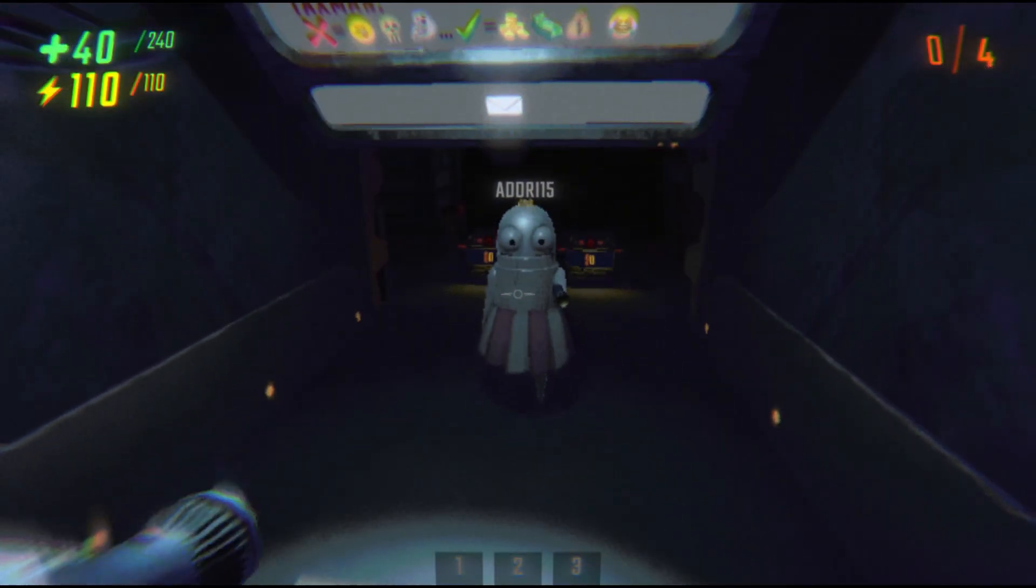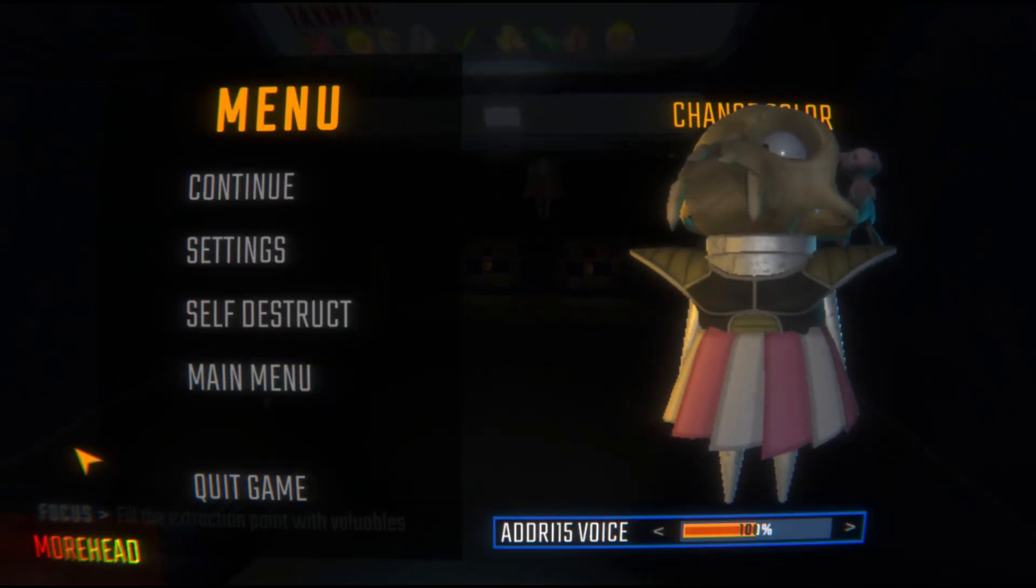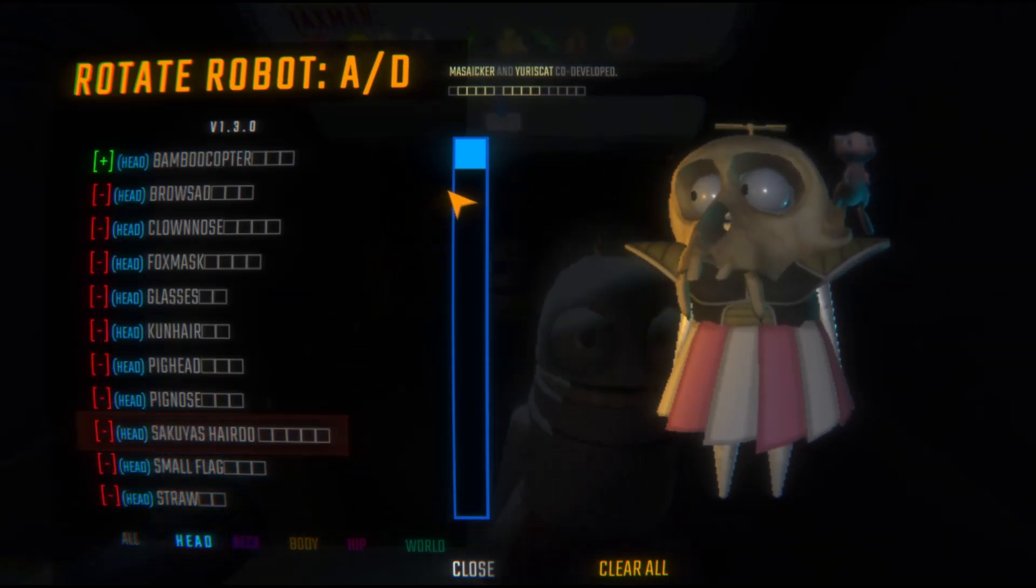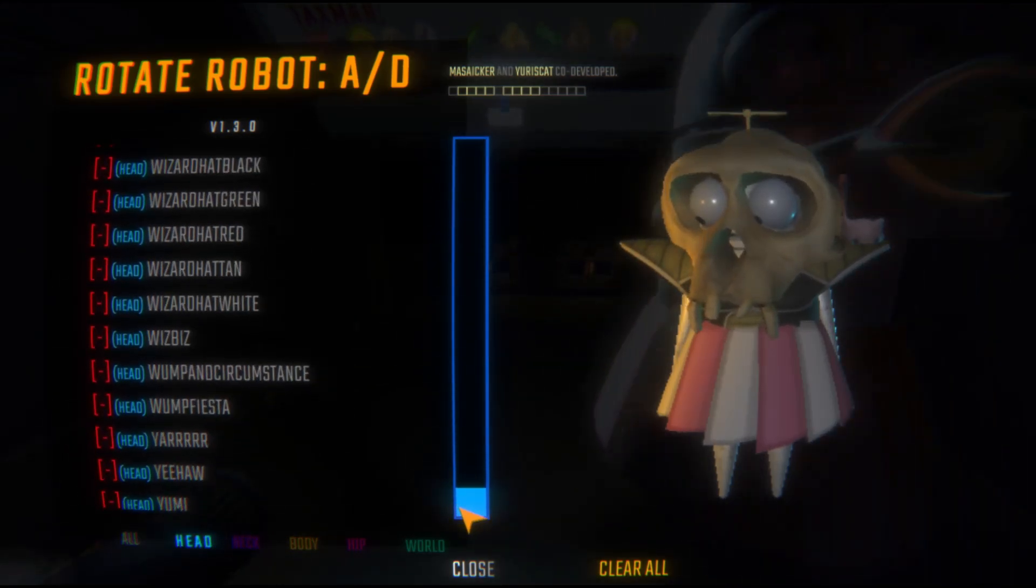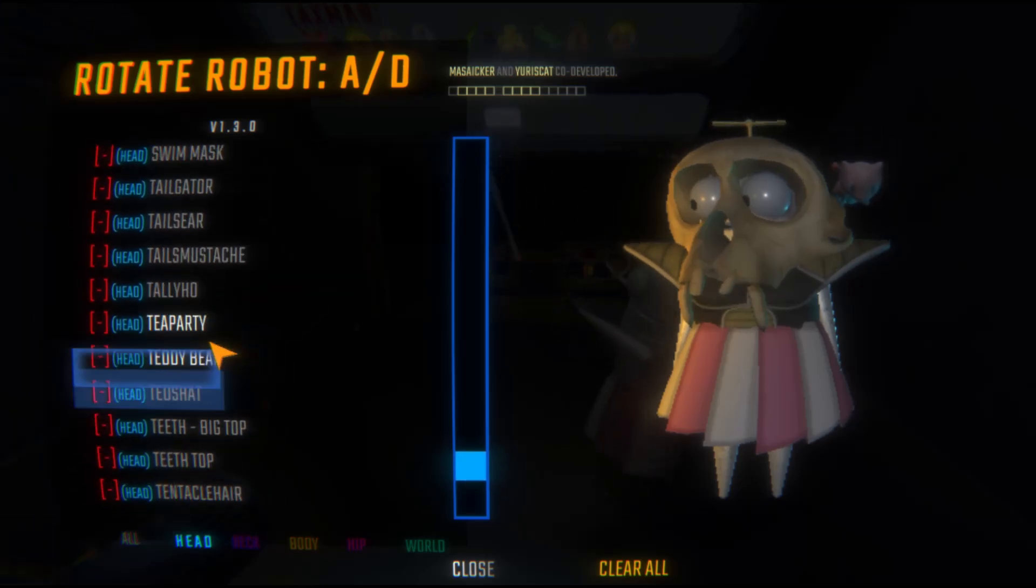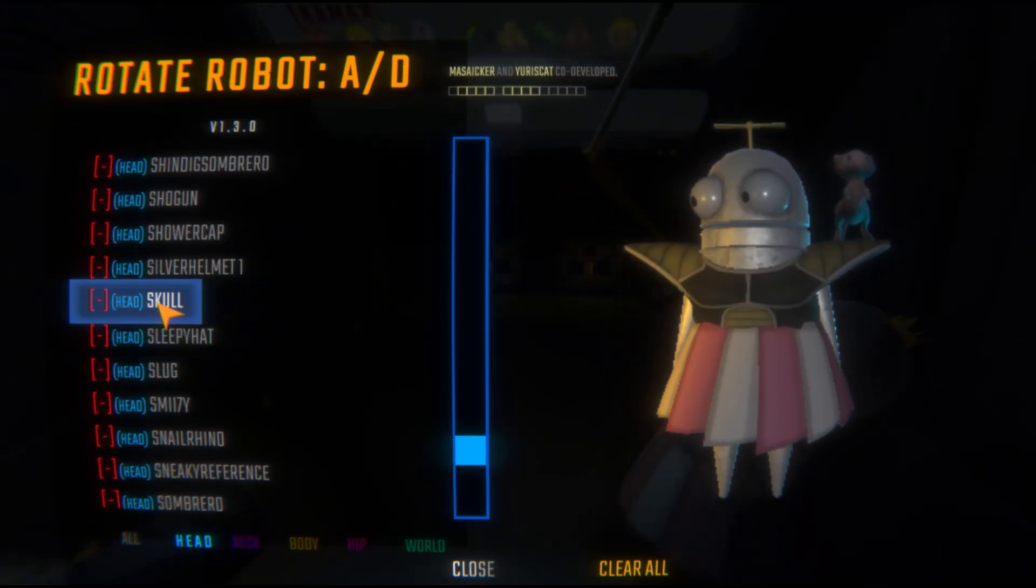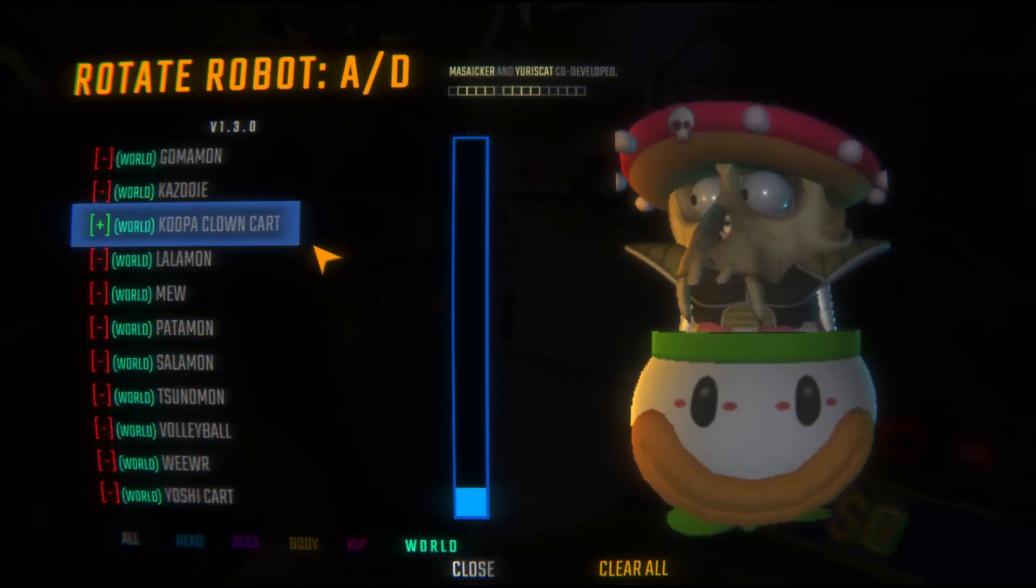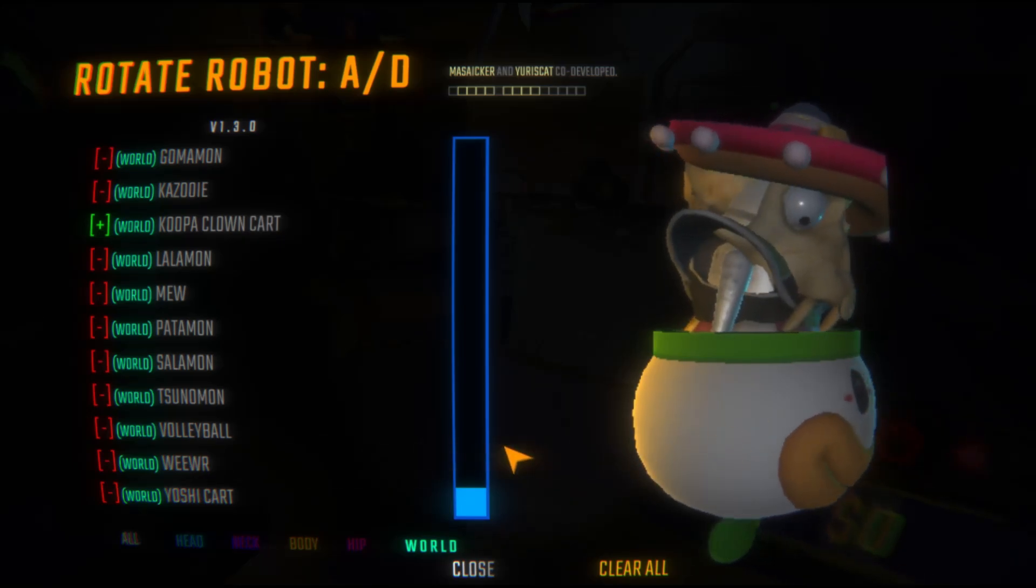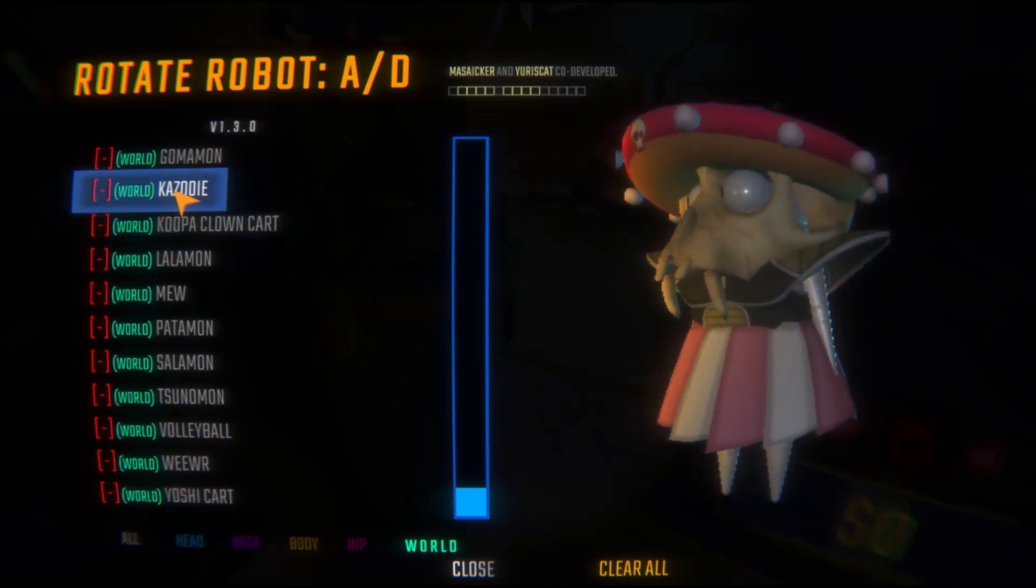Once you're inside the game, open the menu. At the bottom left of the screen, you'll see the More Head options with all the different categories and cosmetics you can try. You can also rotate your robot or character with AD or by holding left click on your mouse.